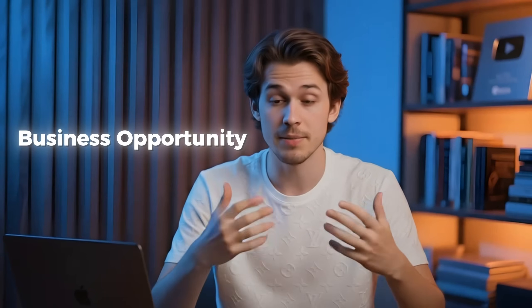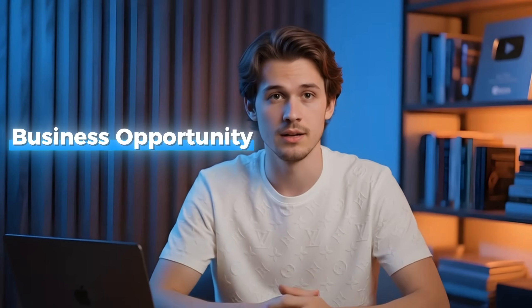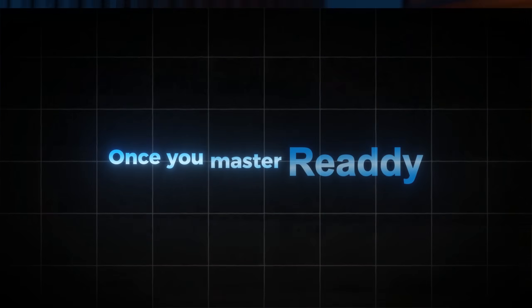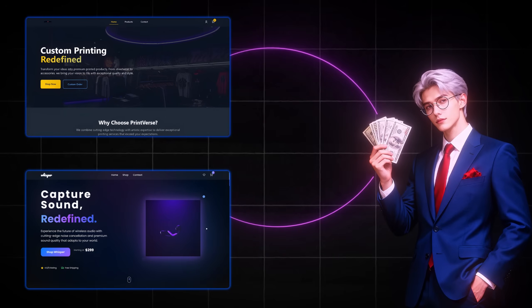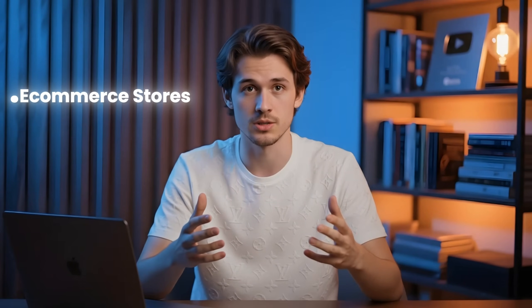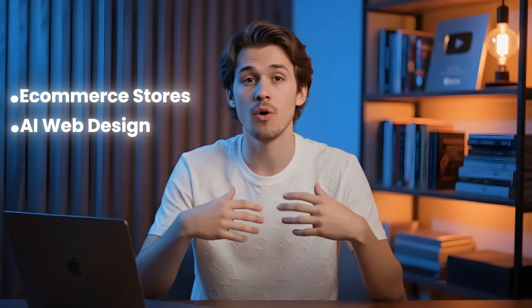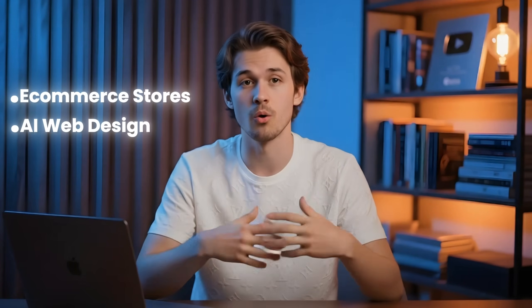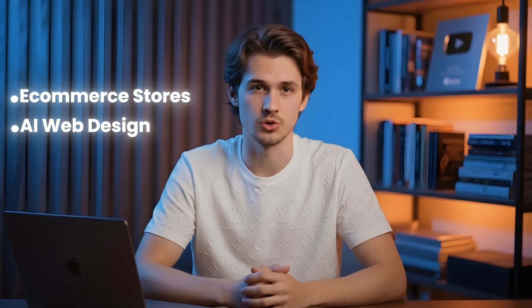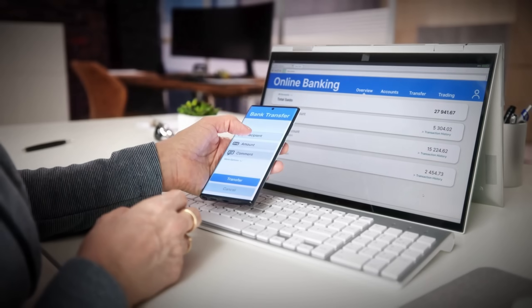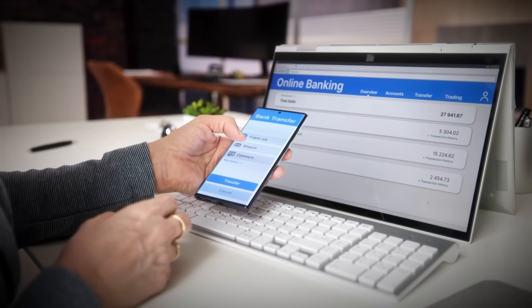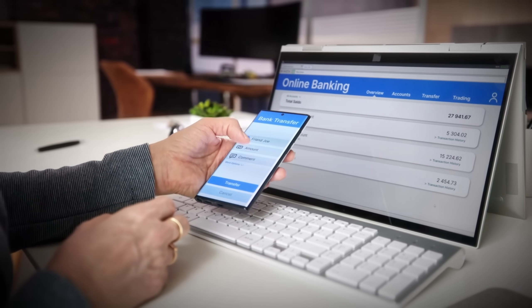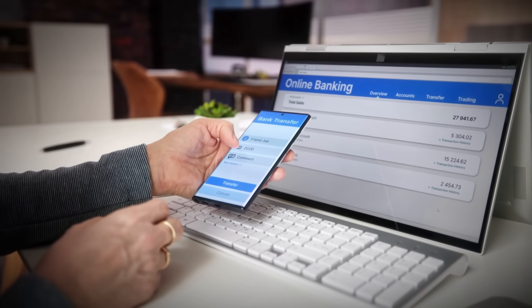This isn't just a tool, it's a business opportunity. Once you master Ready, you can create and sell websites for others, start your own e-commerce stores, or even offer AI-powered web design as a service. It's one of the fastest ways to start making money online with real, usable skills.